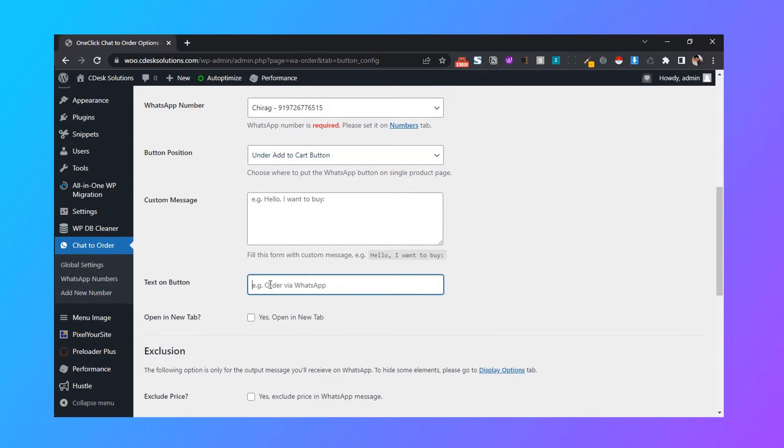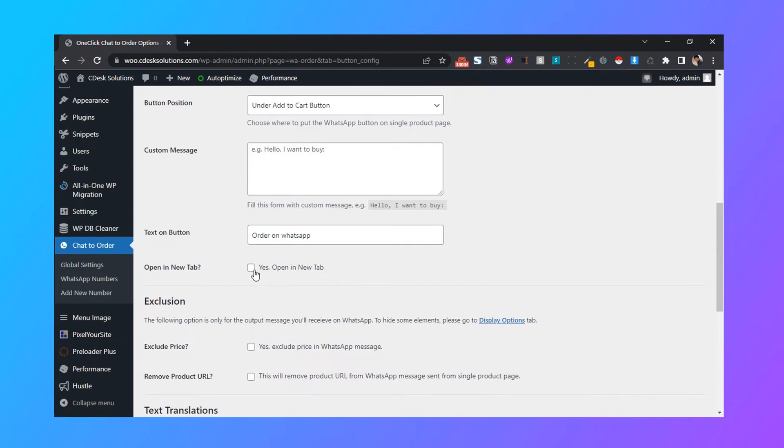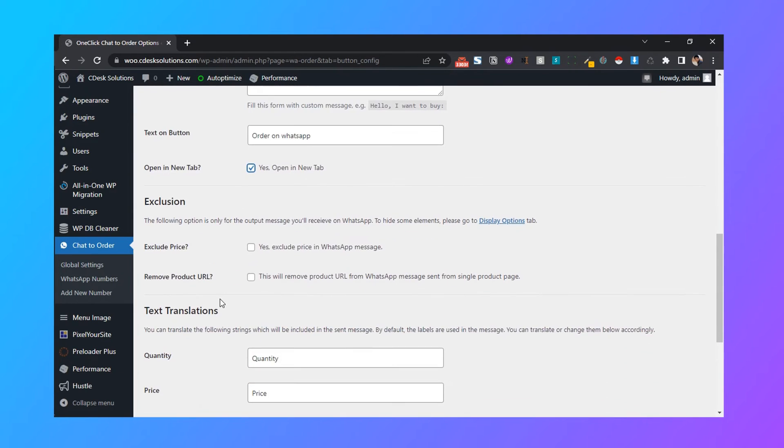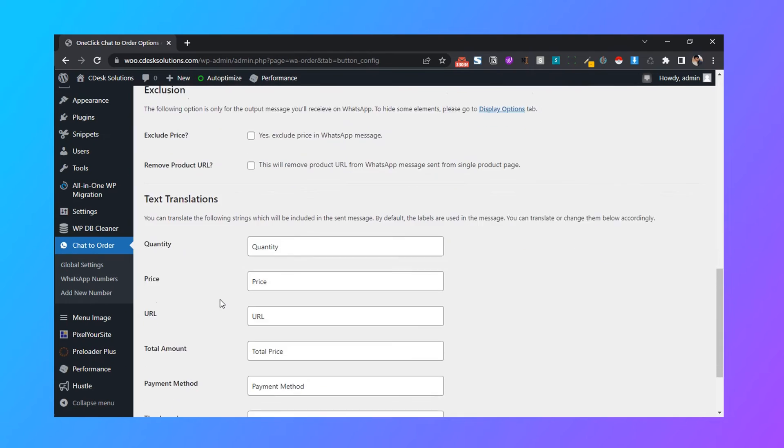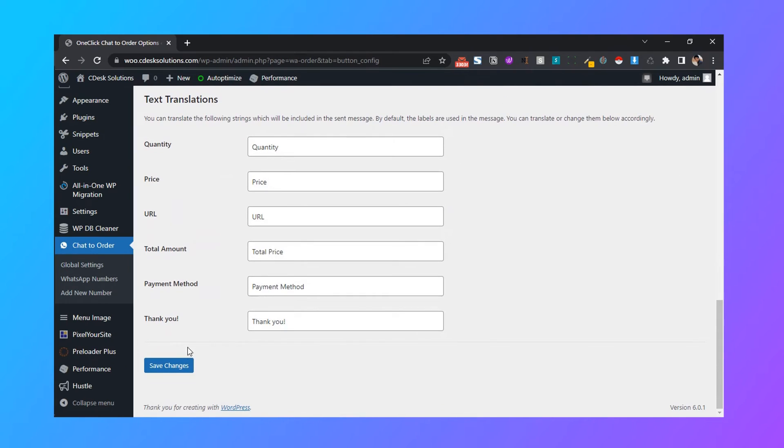Now text on button, I will use order on WhatsApp. Check open a new tab, and then save changes.